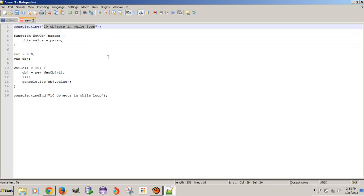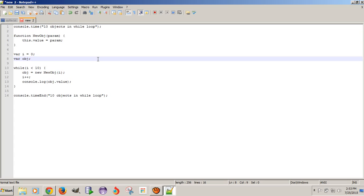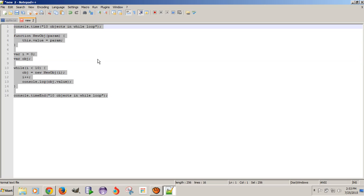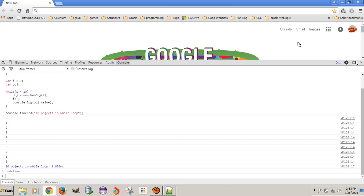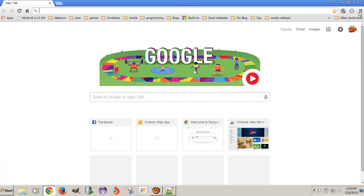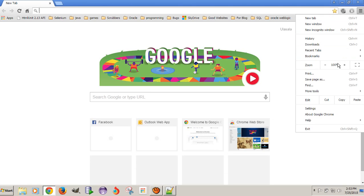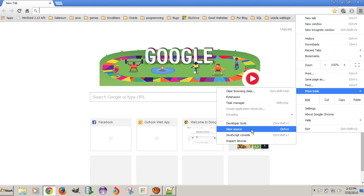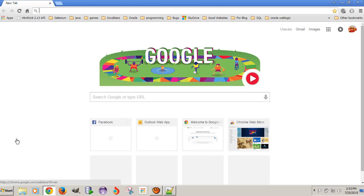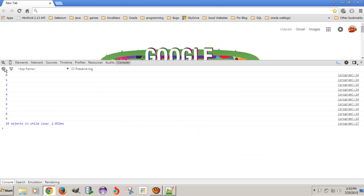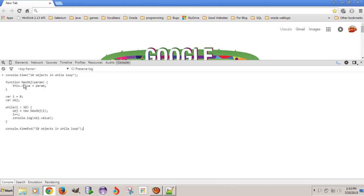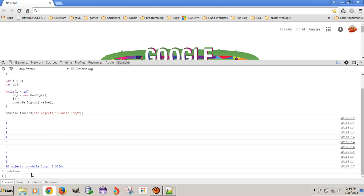Here I am using the label '10 objects in while loop'. Now let's see how we can execute this code. Open any browser and go to the JavaScript console — click on the icon, go to more tools, and click on JavaScript console.